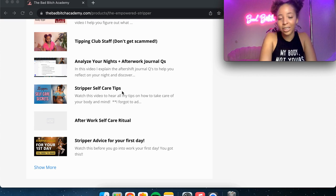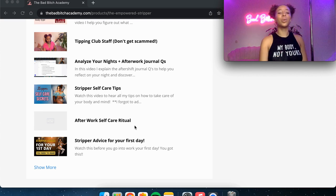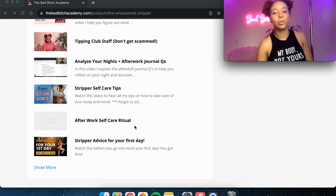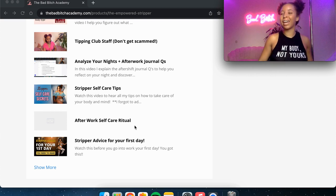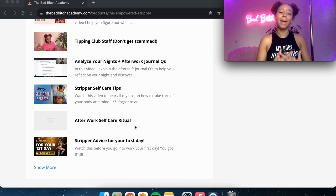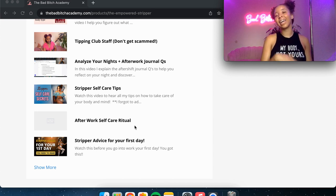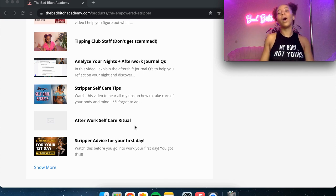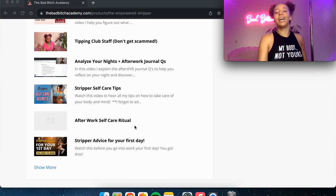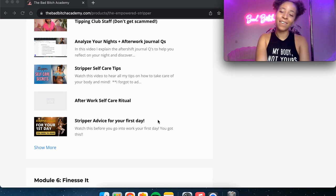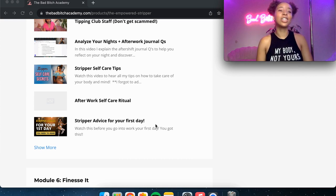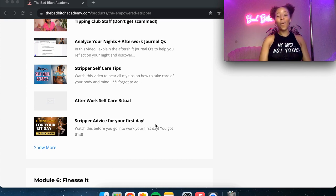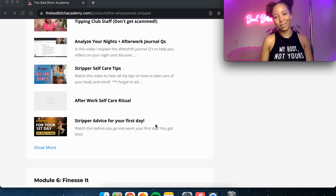I've got some stripper self-care tips. I've got a 20-minute after-work self-care ritual. We are going to stretch and meditate and feel gratitude for the money that we made and also cut any energetic cords to what might have happened that night. And then I've got some stripper advice for your first day, things that you are going to want to hear before starting at the club.